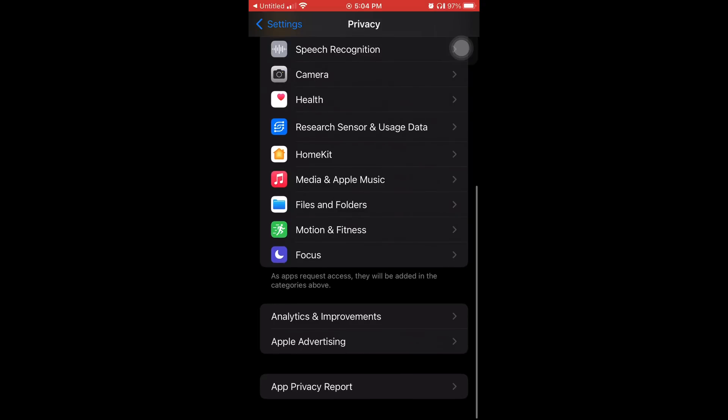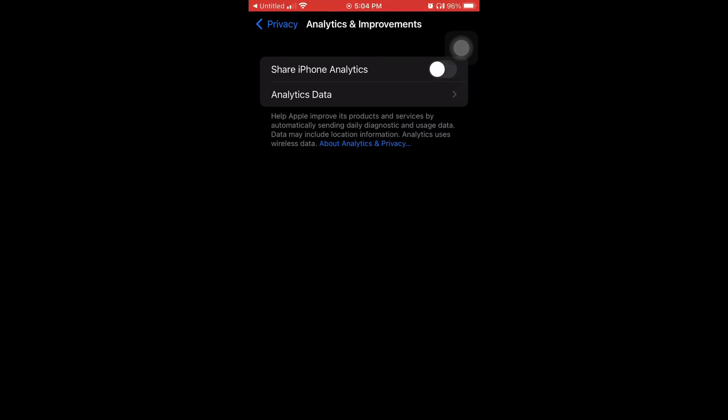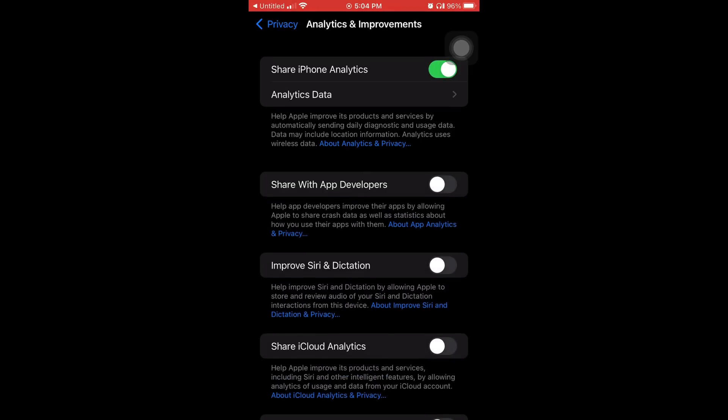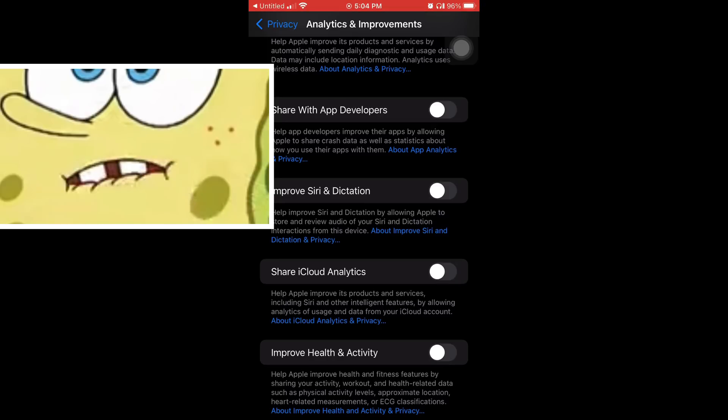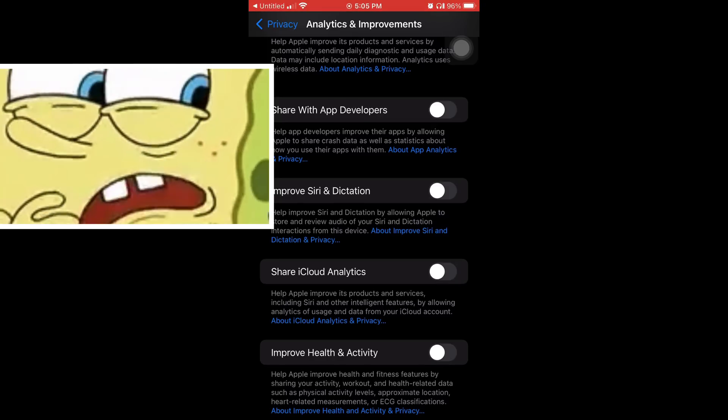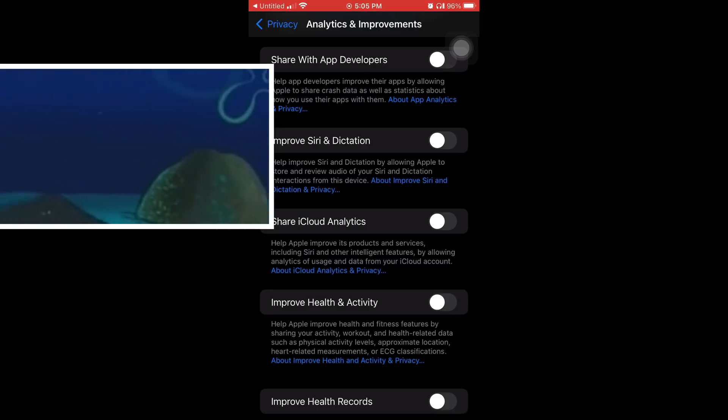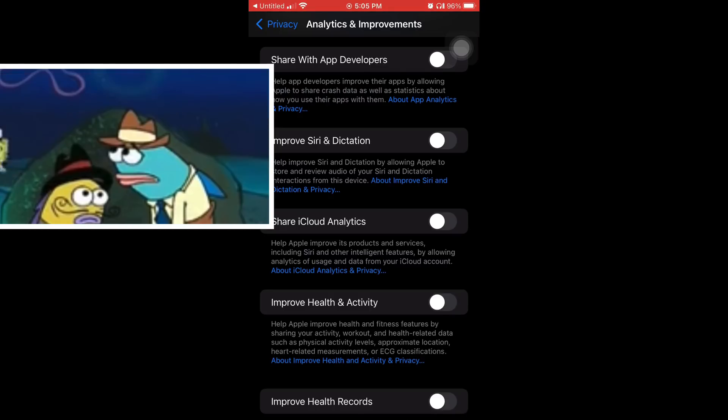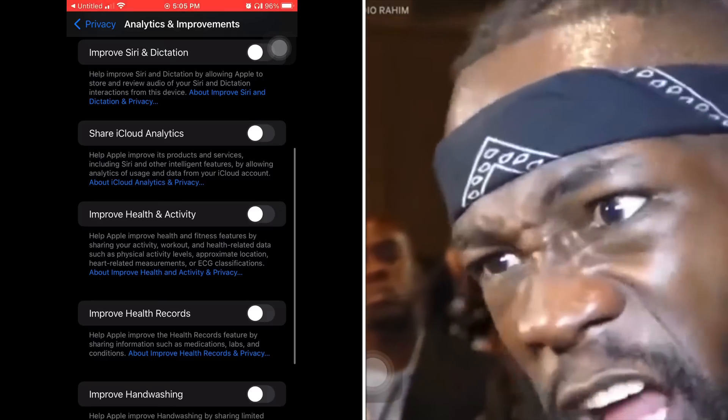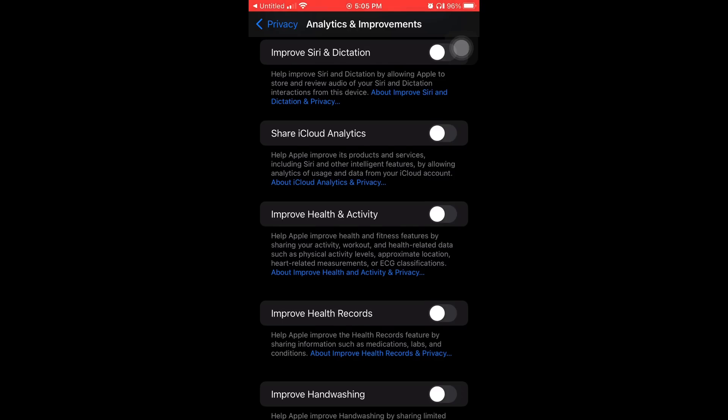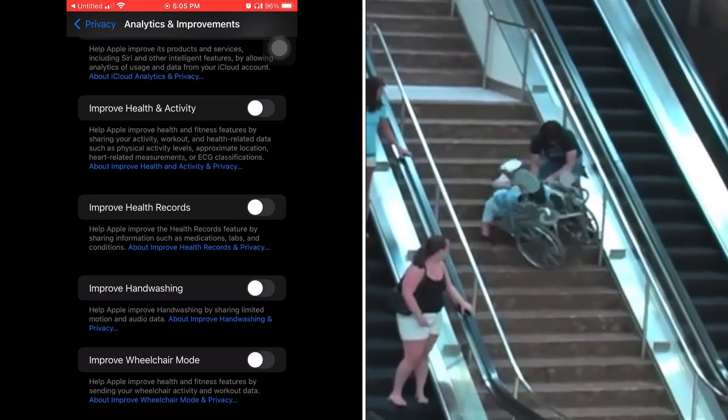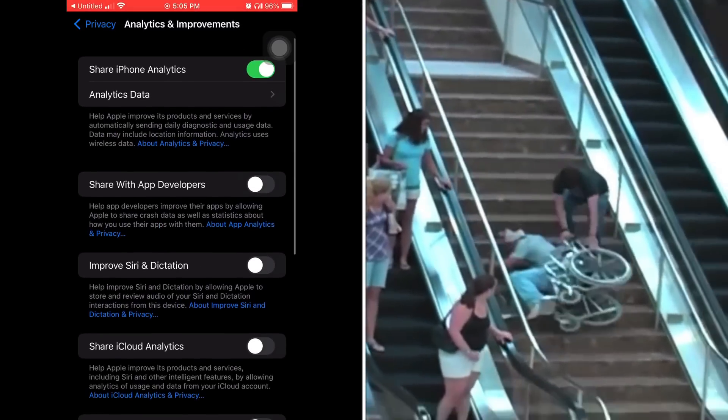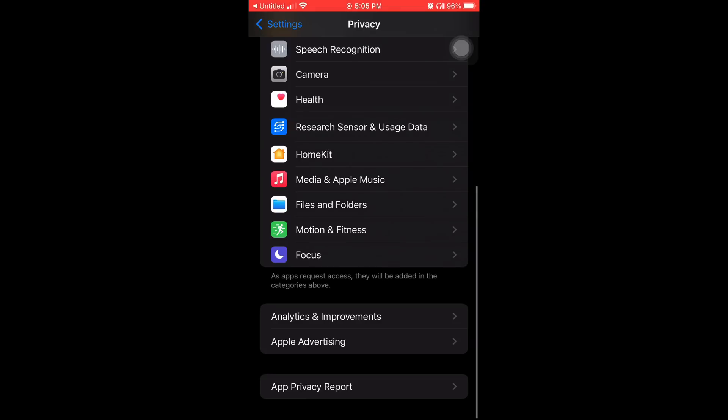Okay. Now, we're down up to number five. Analytics and improvement. Share iPhone analytics. Help Apple improve its products and services by automatically sending daily diagnostics and usage data. Data that may include location information. Analytics uses wireless data. Share with app developers. I keep all that stuff off, man. And it'll save your battery and you'll get less random advertisements all the time on all of the applications that you use. And if you want all of them completely off, just share iPhone analytics. Turn it off all together.